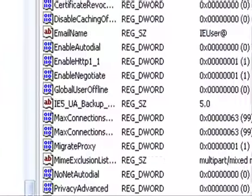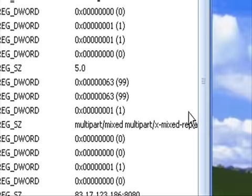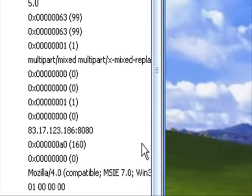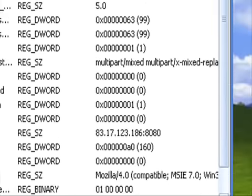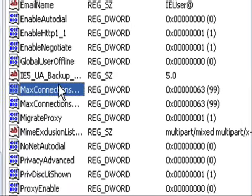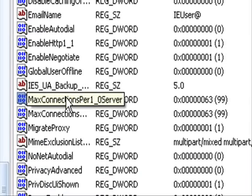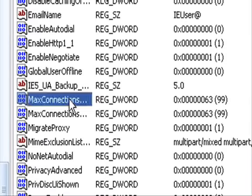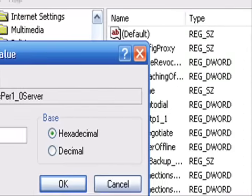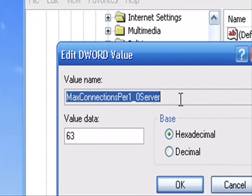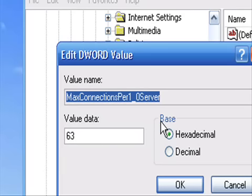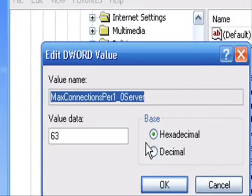Don't expand this. Once that happens, make a little box named MaxConnectionsPerServer_0Server, and then turn that into a decimal.